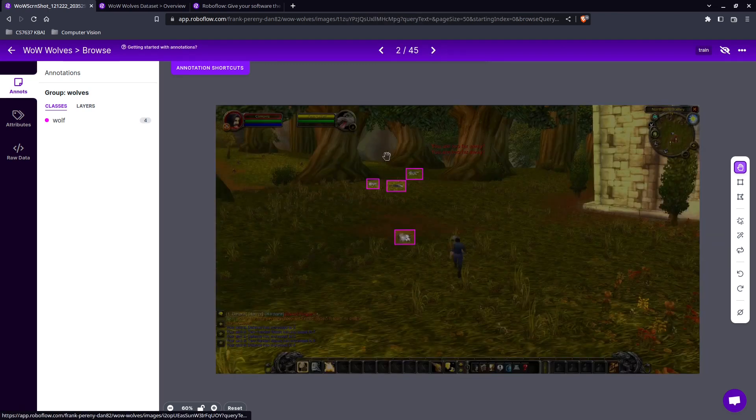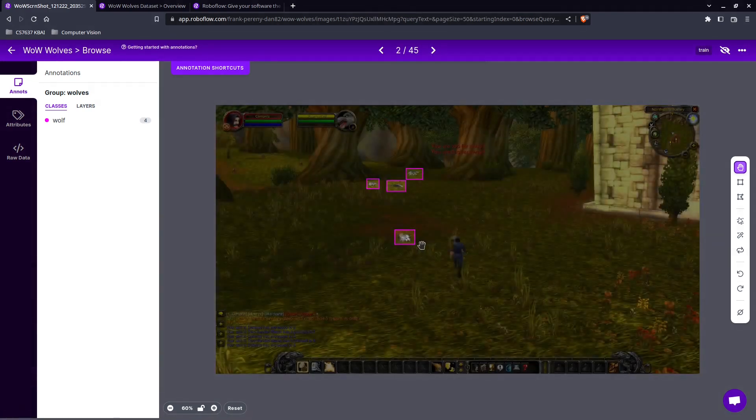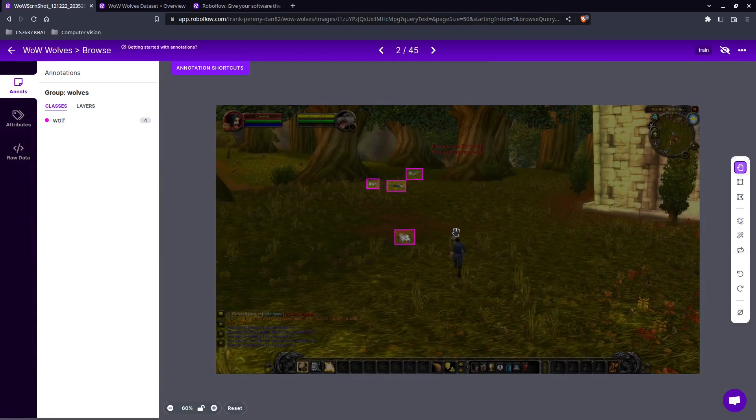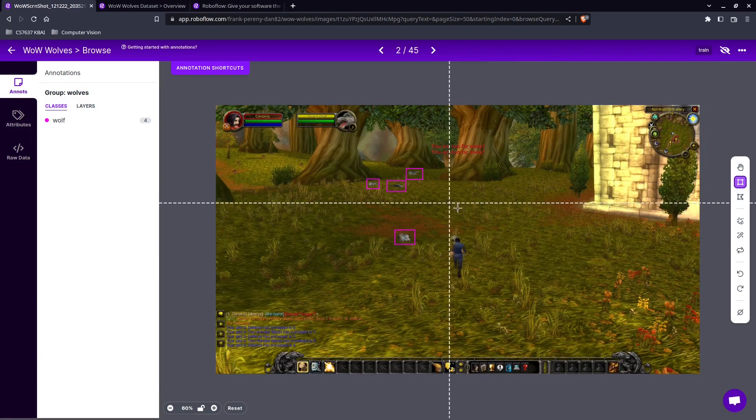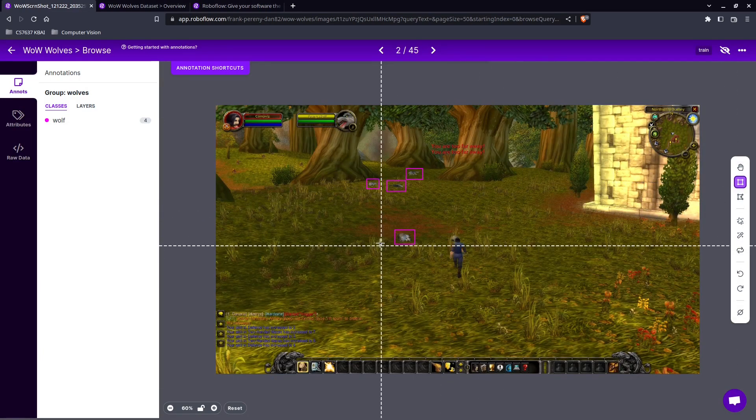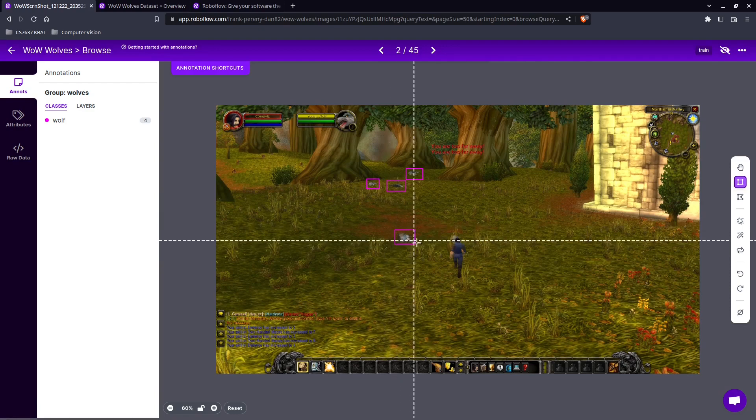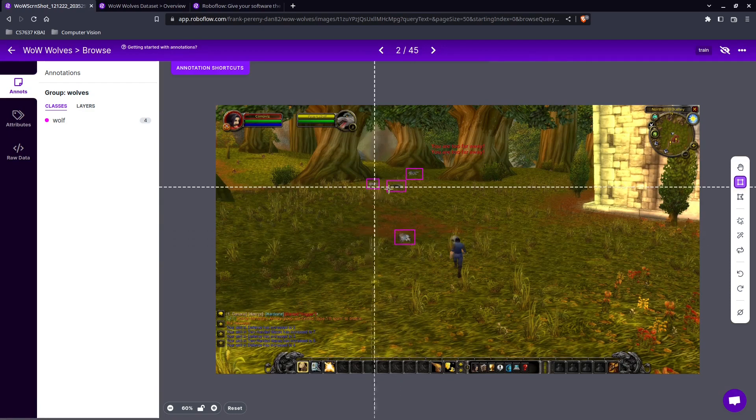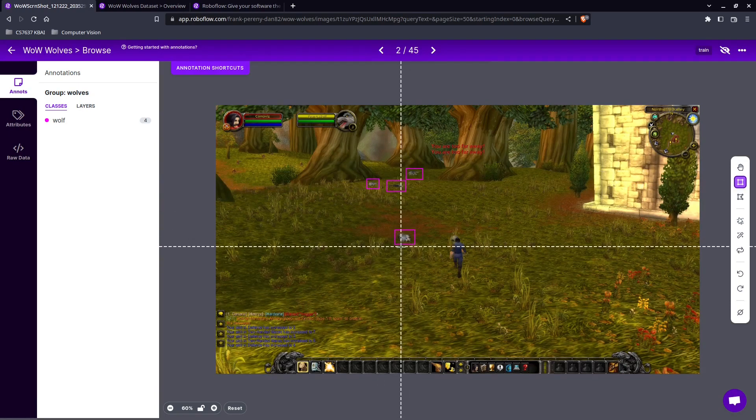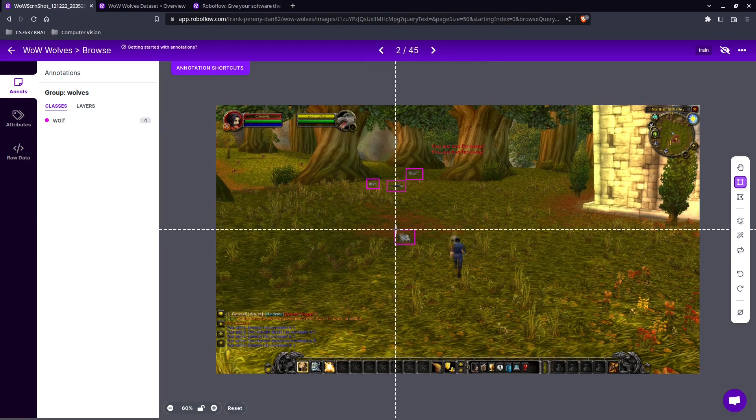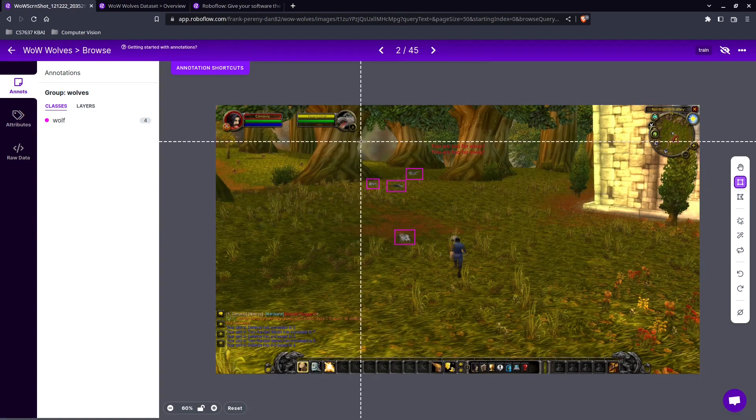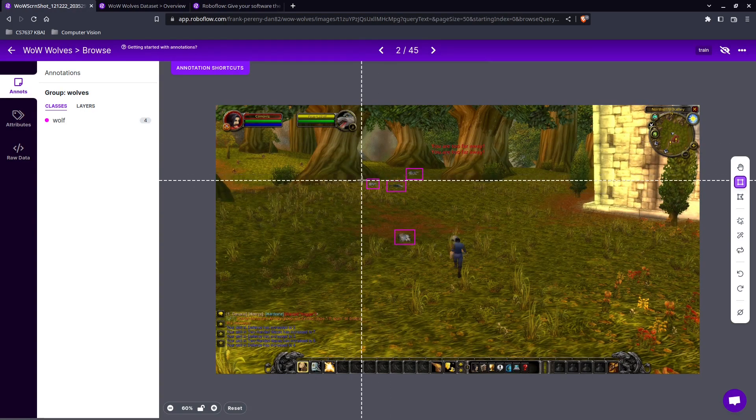In this case we want to teach a computer a positive and negative example of a wolf. So the way we do that is we have images. We upload images like this one.